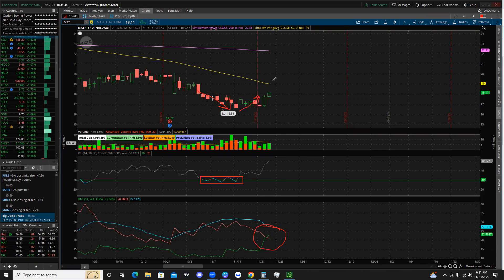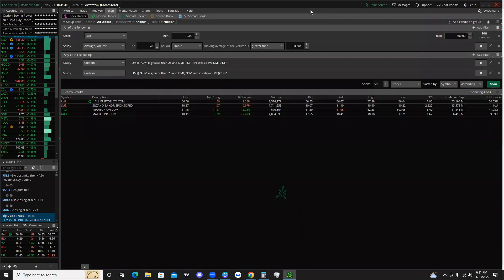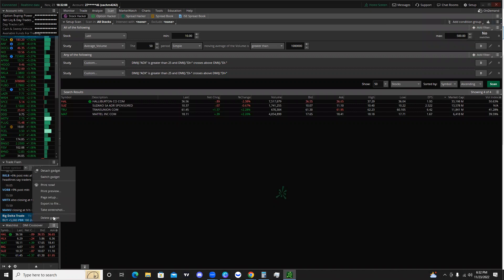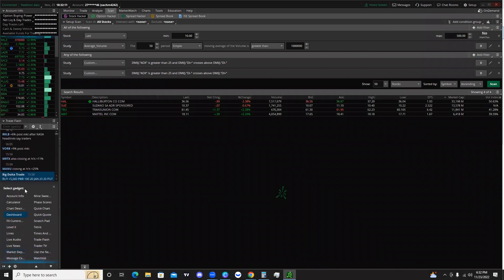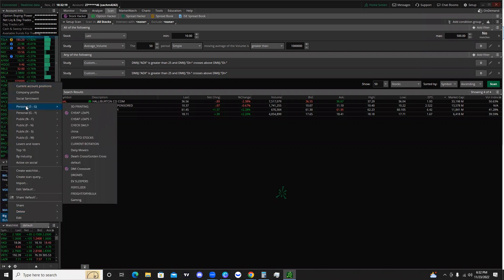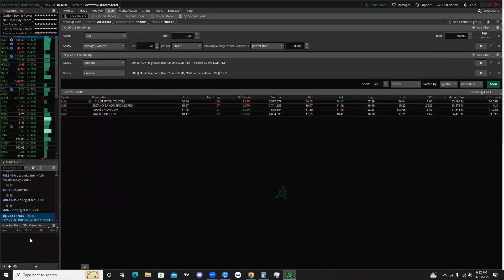These are just some of the strategies you can use — I also have an RSI scan video you should check out. Now let's show you how to save this scan as a watchlist. Come back to the scan tab and click the little button in the top right-hand corner. Hit 'save scan query' and name it — for this one we'll call it 'DMI Crossover.' Then click the plus sign, go to watchlist, and change it from the default to one of your personal watchlists. Now your scan results are inside that watchlist and it will keep scanning to give you potential plays.